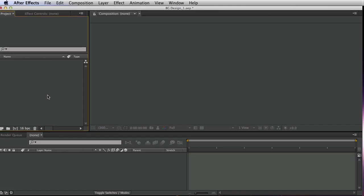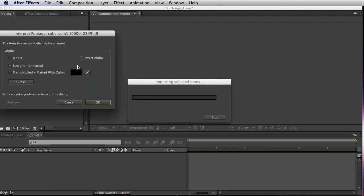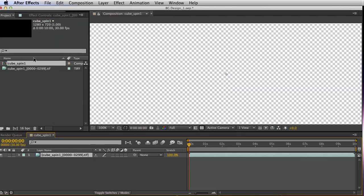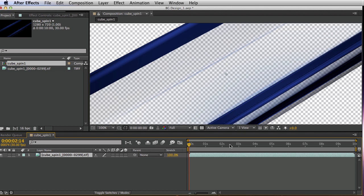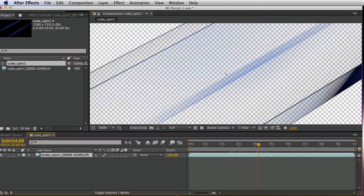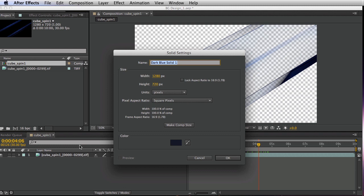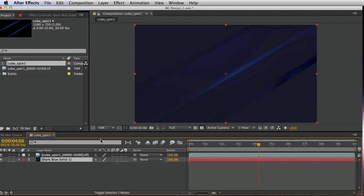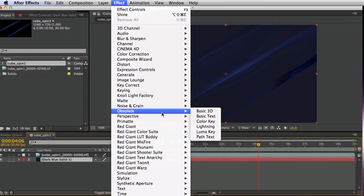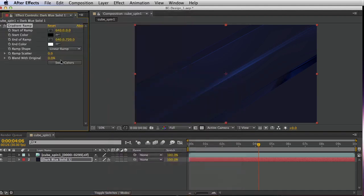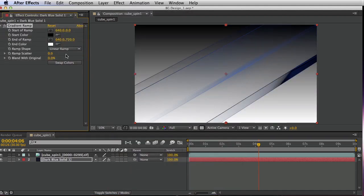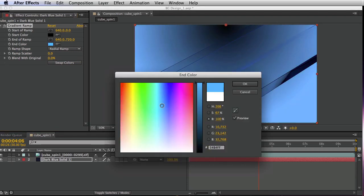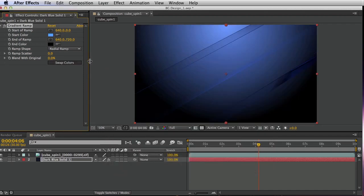Okay, so here in After Effects, let's import that render that we did. And drop this into a new composition. So I'm going to create a background. Now we can create a solid, like just a dark blue and put that behind it. I like to use a gradient. So I'll go to generate gradient ramp, set this to radial, take that brighter color, set this to something kind of light blue, and swap those colors out.